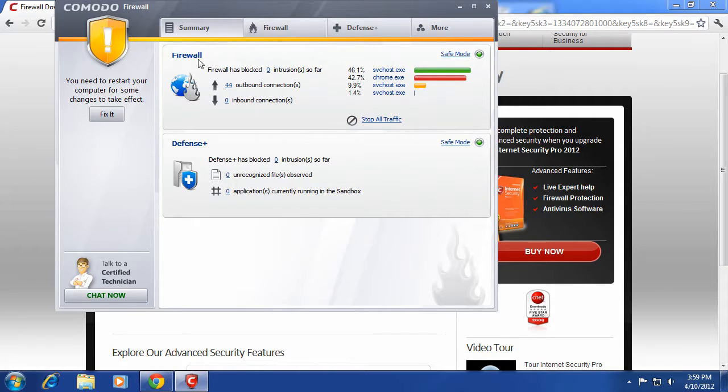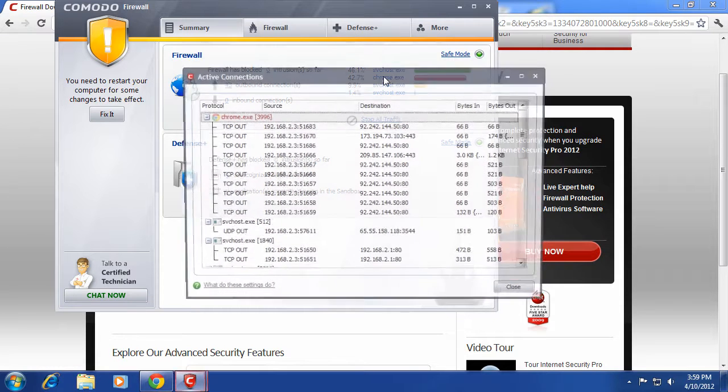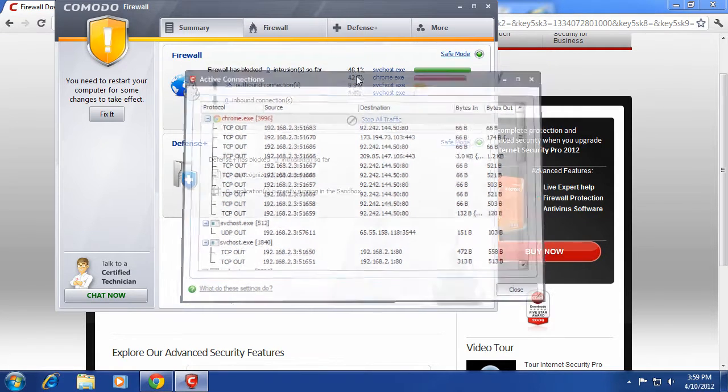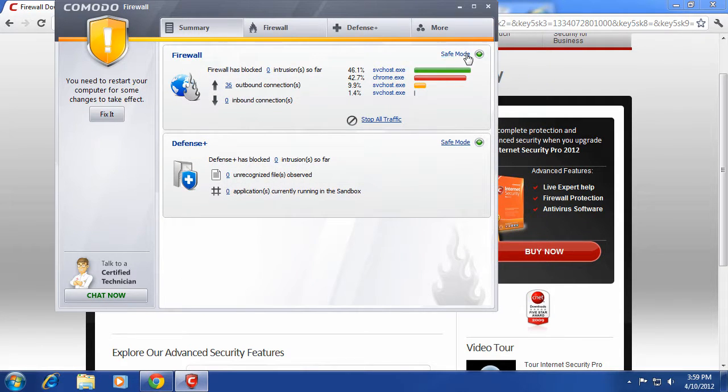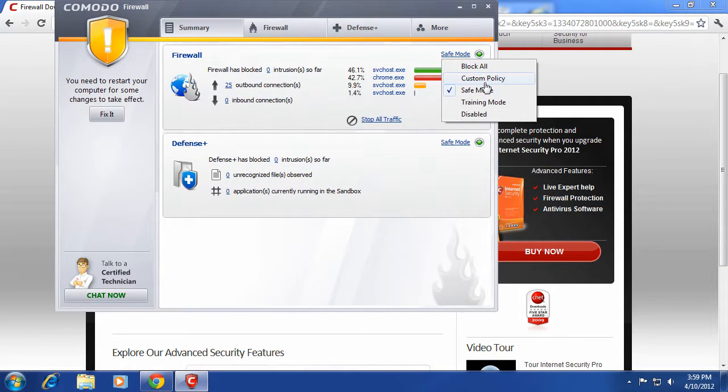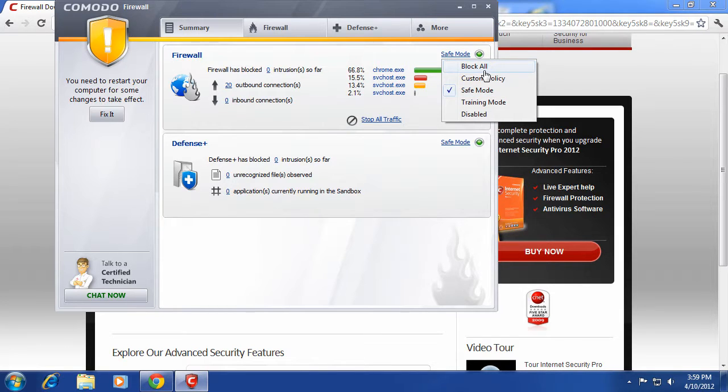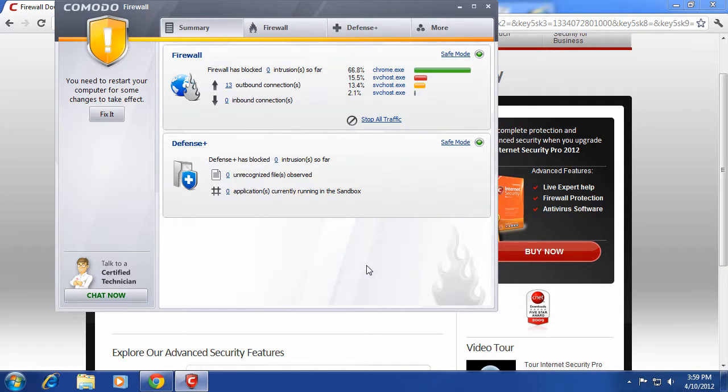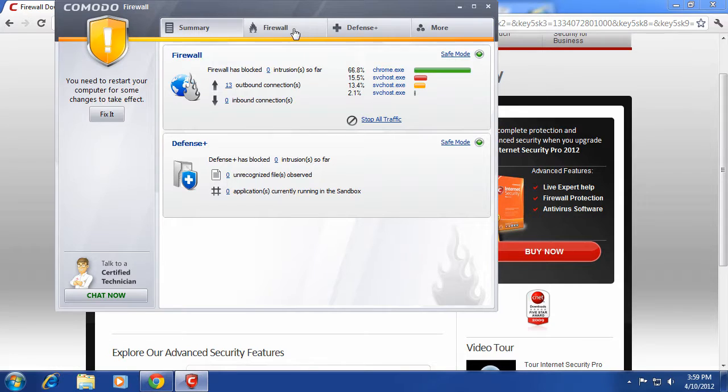You can allow, disallow, or I think you can also completely stop the internet from processing somehow. I can't remember how to do that. You got safe mode, and then you have block all. That's if you really need to do virus scanning or something like that, you just block all. Training mode, I think, is where you can have it do the thing that you want it to do.